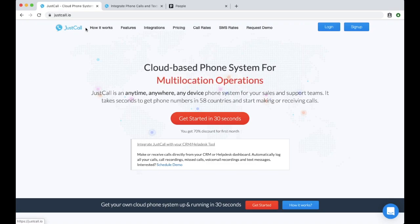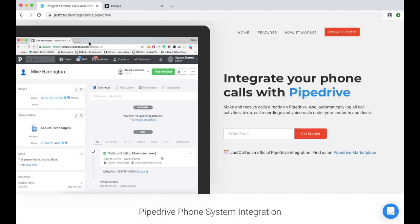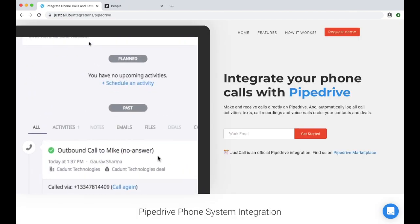Hey there! Welcome to JustCall. JustCall is a cloud-based phone system for call centers, sales, support and remote teams.